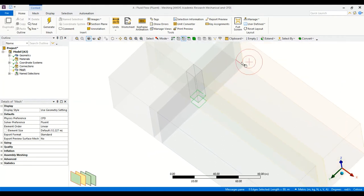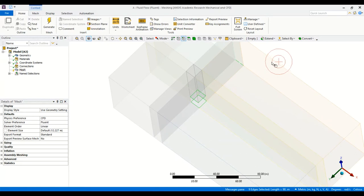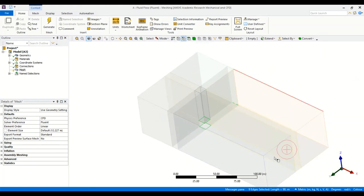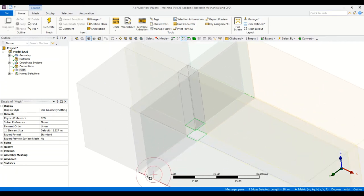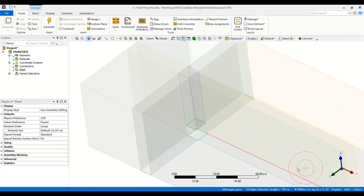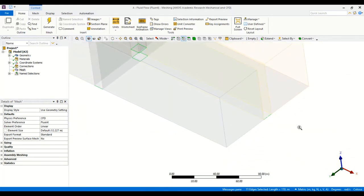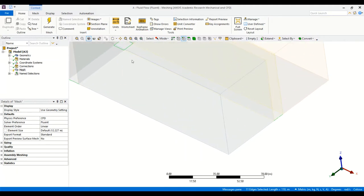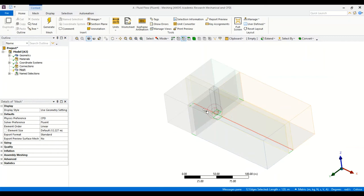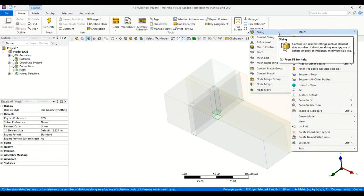I select one, two, three, four edges here and one, two, three, four — so eight so far — and then the facing edges. I rotate the domain a bit to select the edges on the bottom plane: one here, one here, and there's also one here. So now I have four here, four here — eight — and four others here, so 12 in total. I right-click and select Insert Sizing.